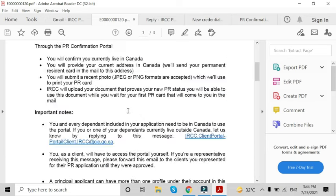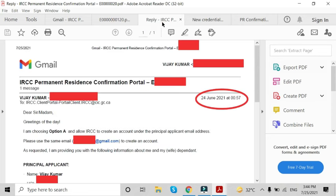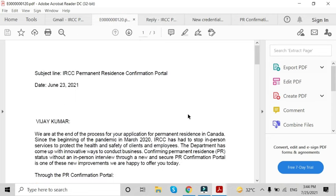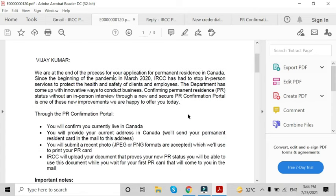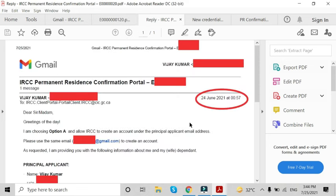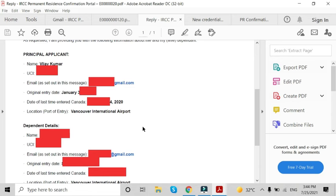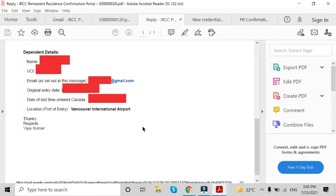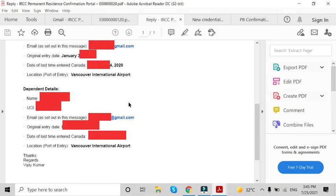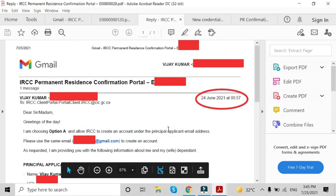After sending this email it will take two or three days. For me, I received the first email on 23rd June and replied on 24th June. I chose Option A, and I will share the format in Google Drive so you can download and change your details and send it. Because I chose Option A, my details and my dependent — my wife's details — are in one email. We got two emails but we reply with only one.